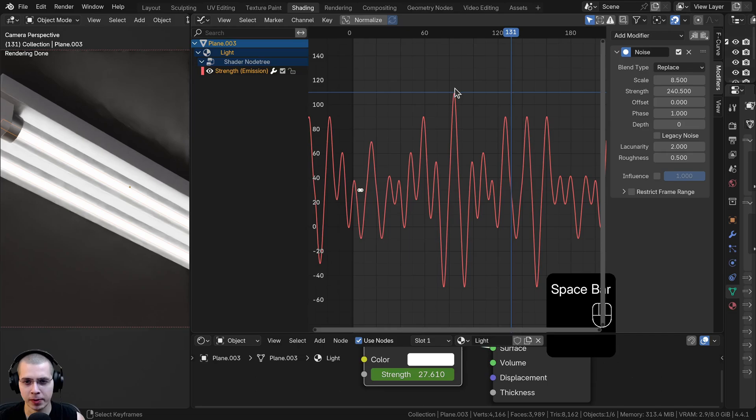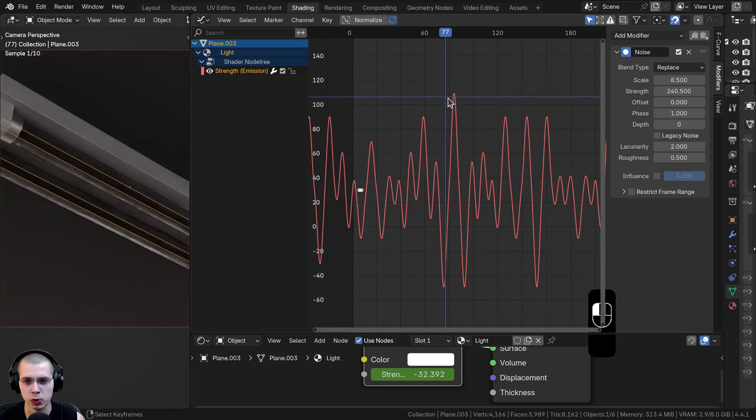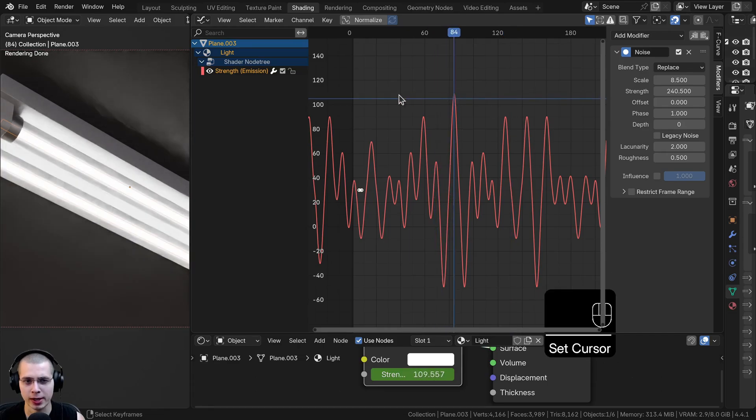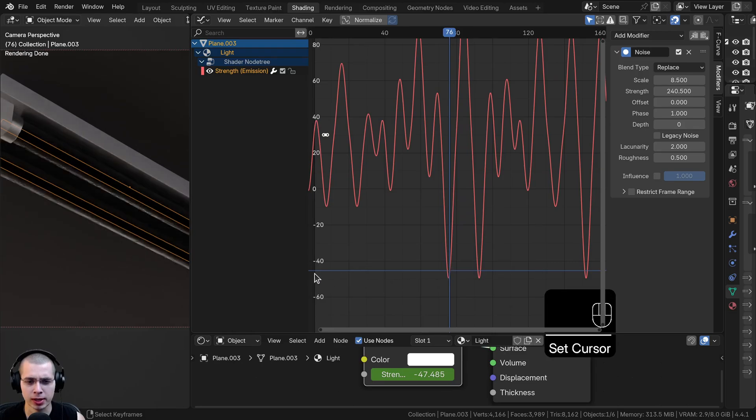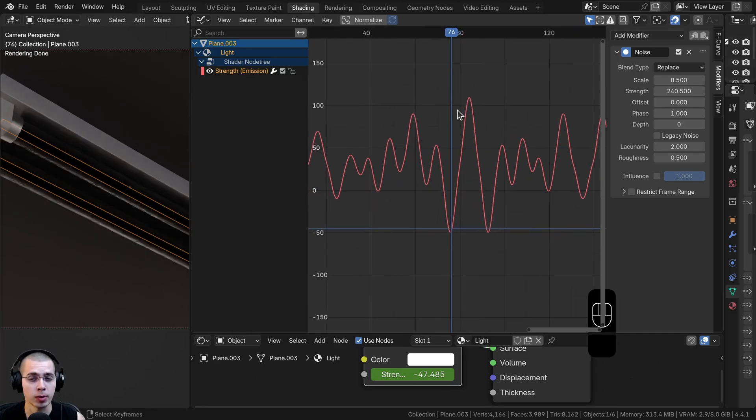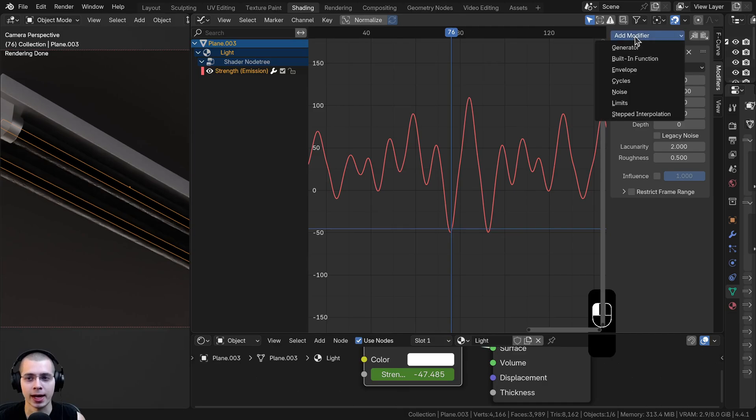Now the problem with this is that I don't have a whole lot of control because right here, the strength is really bright, it's over 100. But then right here, the strength is like negative 50. I want more control over how bright it gets. So if I click on add modifier, I can add another modifier after this one.